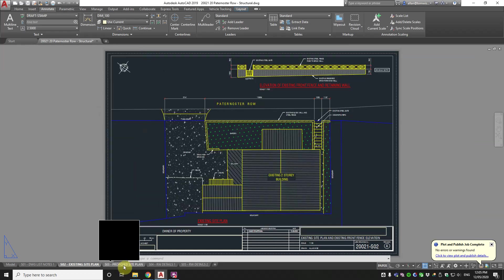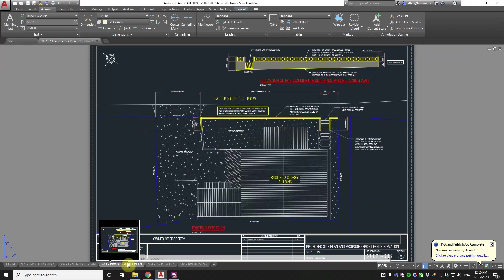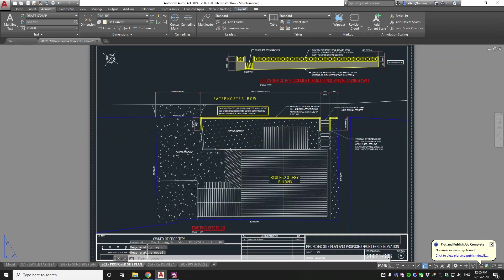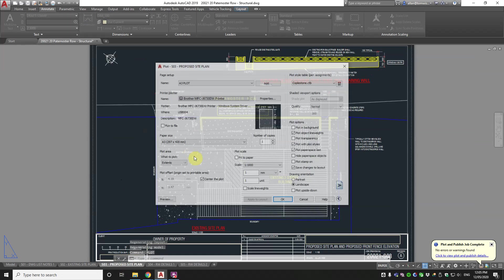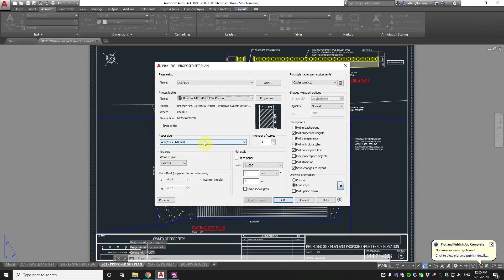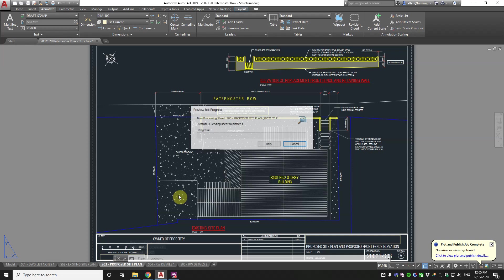Now how about shaded? So if I go over to the proposed site plan, it's traditional drafting or a drafting standard to make existing shaded so that the new pops out. So have a look at this.